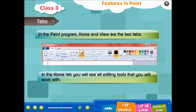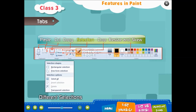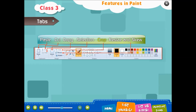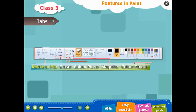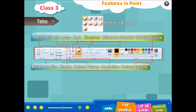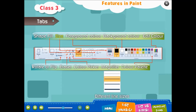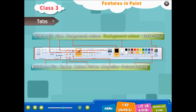In the Paint program there are two tabs: Home and View. In the Home tab you will see all editing tools: paste, cut, copy, selection, different selections, crop, resize and skew, rotate or flip, pencil, eraser, fill with color, color picker, text, magnifier, brushes, different shapes, shape outline, shape fill, size, different line sizes, foreground color, background color, color palette, and edit color.